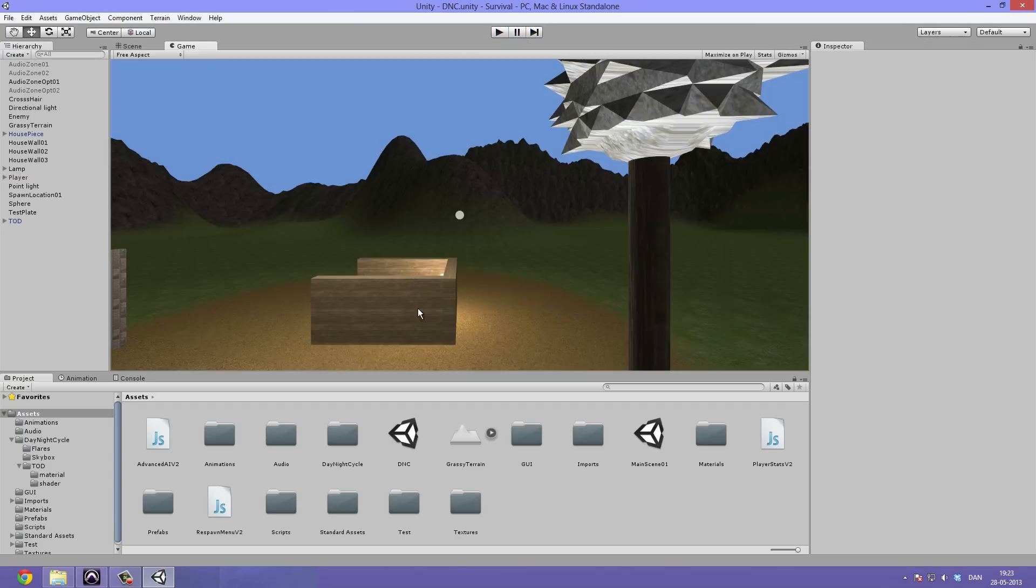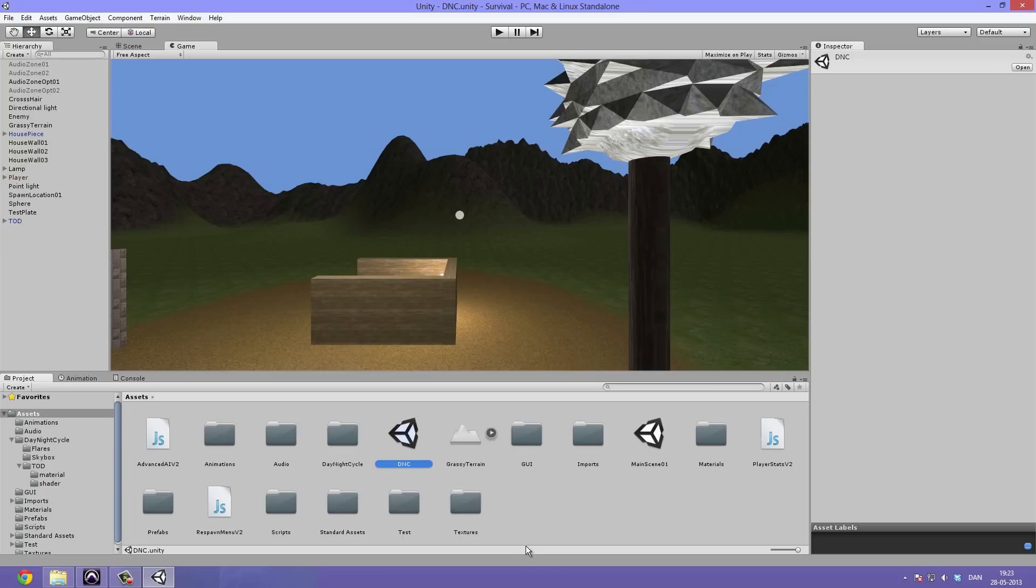Let's hit stop playing. This DNC scene, I'll just keep it there if there's something we need to cross reference. This is just what I used for the day night cycle preview here.